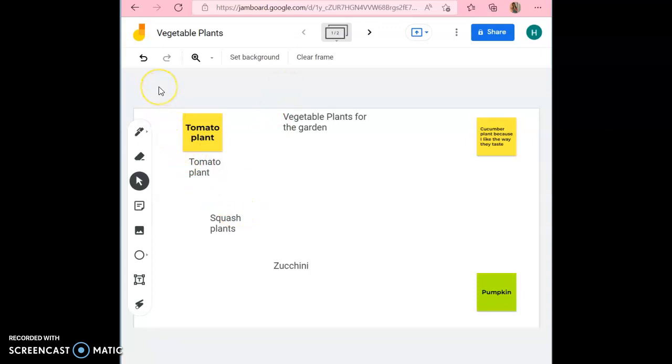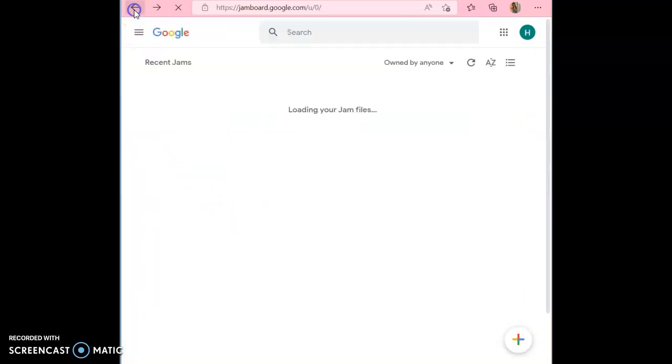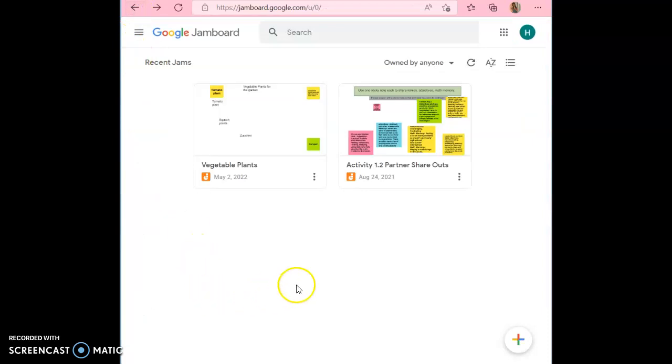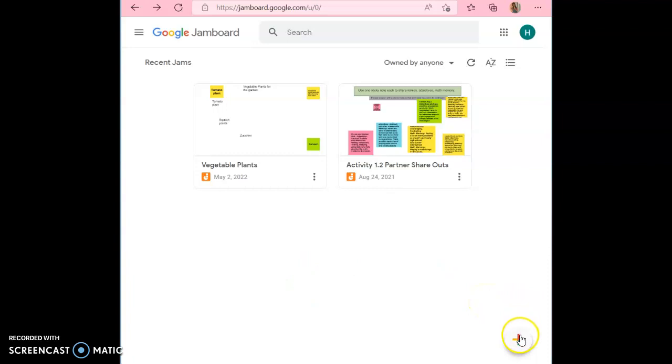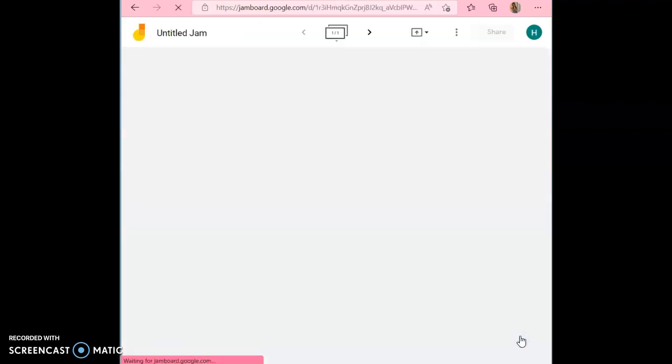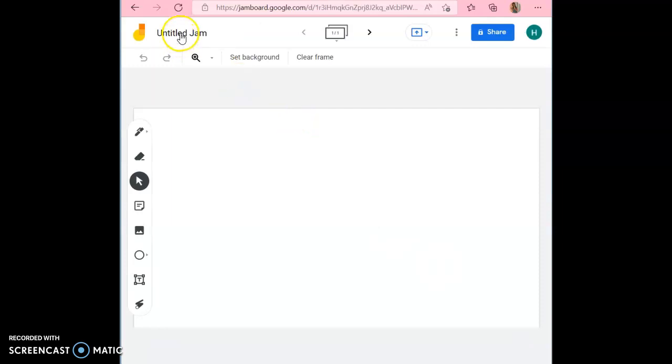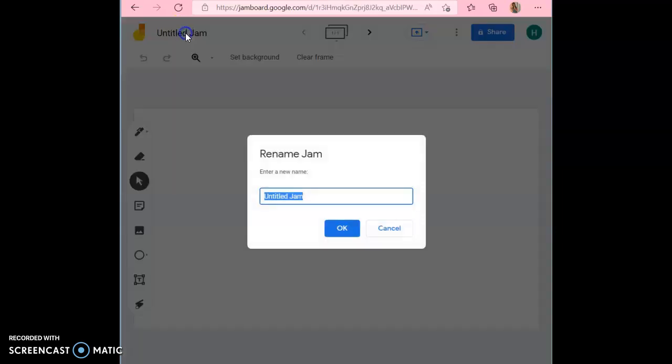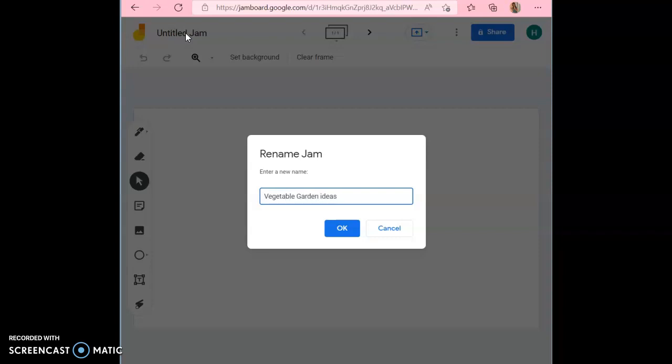Once you're done with the Google Jamboard and adding your plants, all you have to do is hit this back arrow to go back to the Jamboards. You can also create your own Jamboards. To do that, you hit the plus arrow down here. And then you're going to want to title the Jamboard whatever the main theme is. And then hit OK.